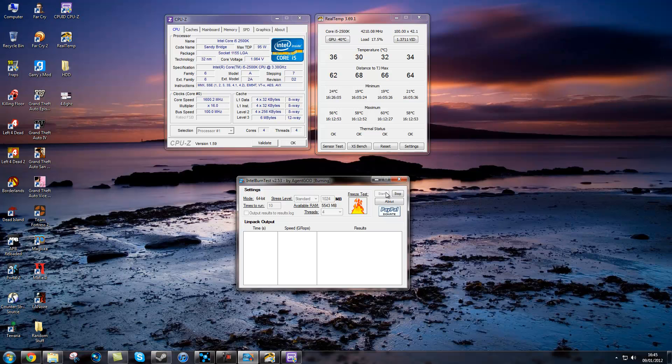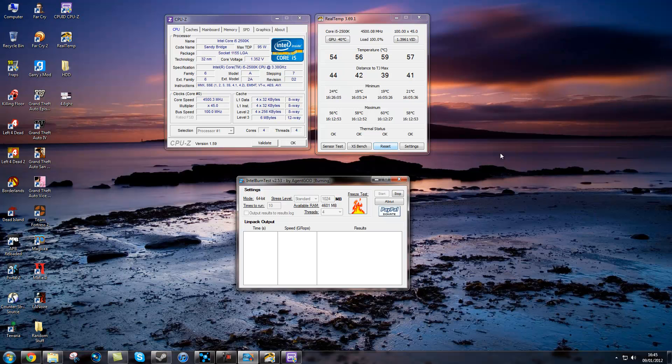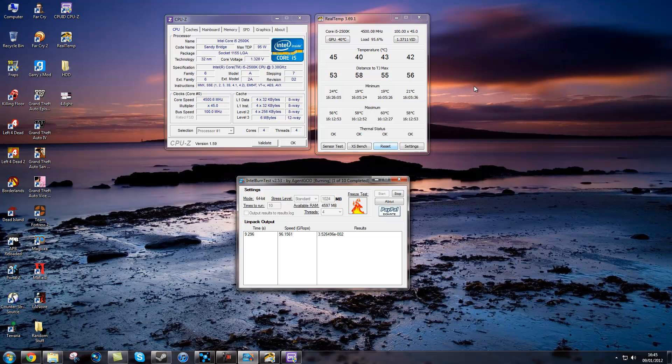So as you can see, temperatures rise like mad. Intel burn test is very, very CPU stressful. And over other stress testing programs, it gives you about 10% increase over temperatures.